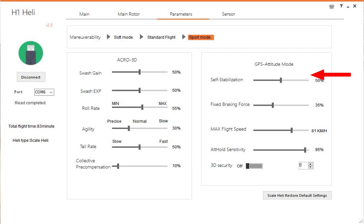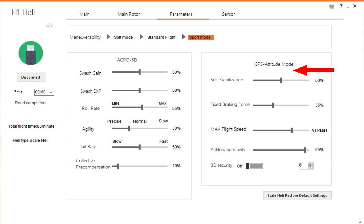We come on to self-stabilization. Now these are parameters that are only affected in GPS and attitude mode, not in 3D mode. Although just by the way, this says Acro 3D over here. Things that you change on this side also affect it in attitude mode, not so much in GPS mode, more in attitude mode anyway. Self-stabilization, that is when you let go the sticks, not when you're flying forward and then let it go, that's a different parameter.